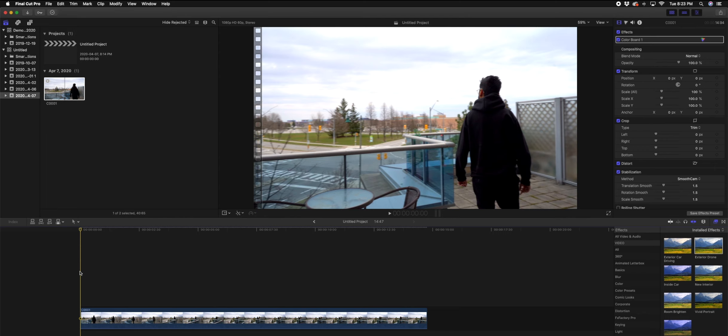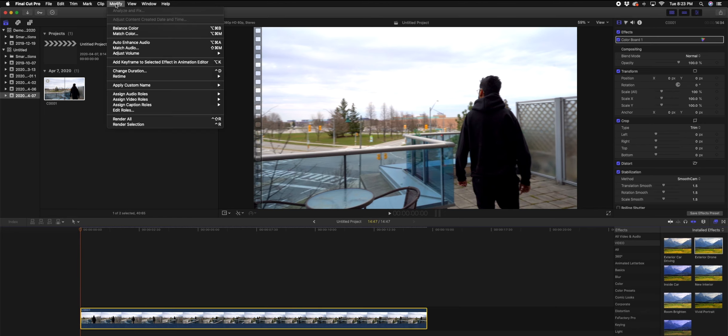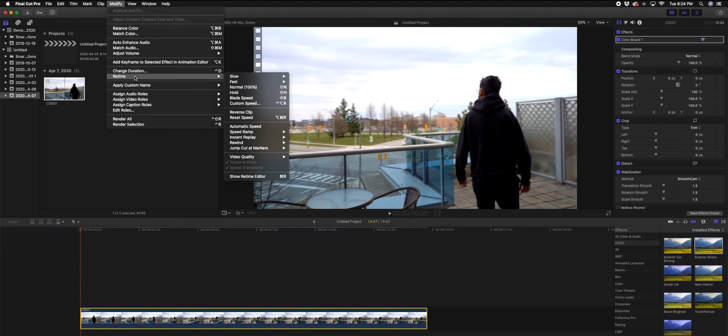So I'm going to show you guys a little hack, a little trick, and for that we are going to take this clip and slow the speed down. For that, what I'm going to do is I'm going to go into modify and I'm going to go to retime, and we're going to go slow and we're going to choose the first option which is 50 percent.